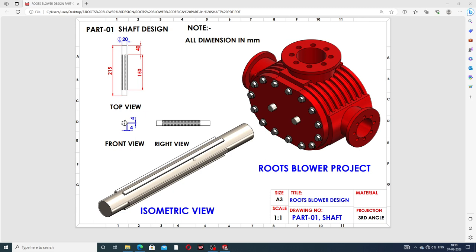This part is a shaft design and how to design this body easily and clearly. 2D drafting is available here, looking perfect and correct with all 2D geometry and 2D dimensions. 3D drafting is also available here — this is an isometric view, front view, top view, and right view. All dimensions are in millimeters.